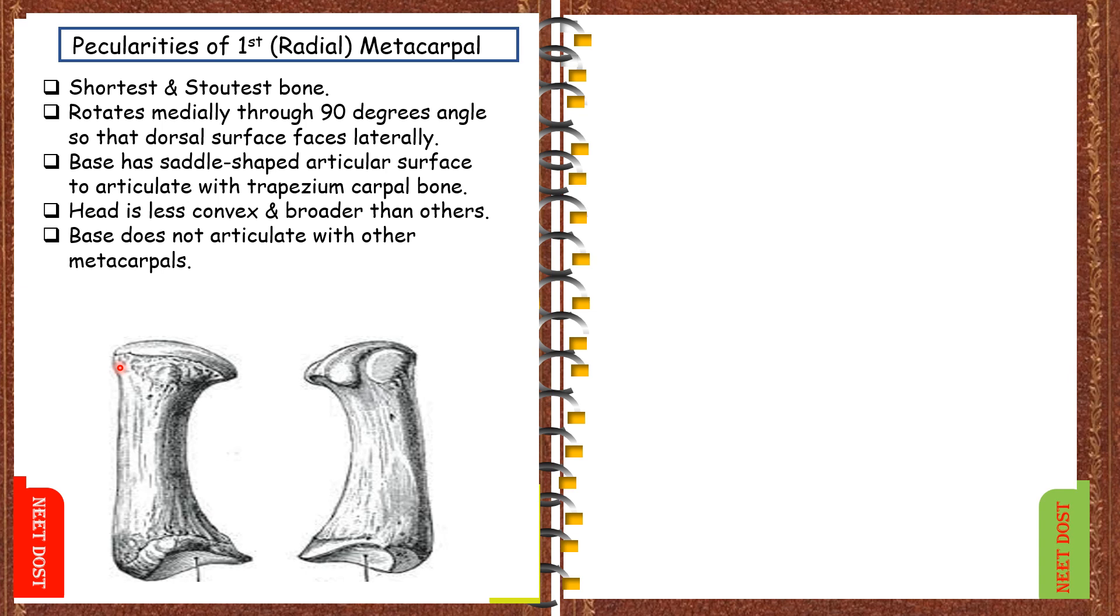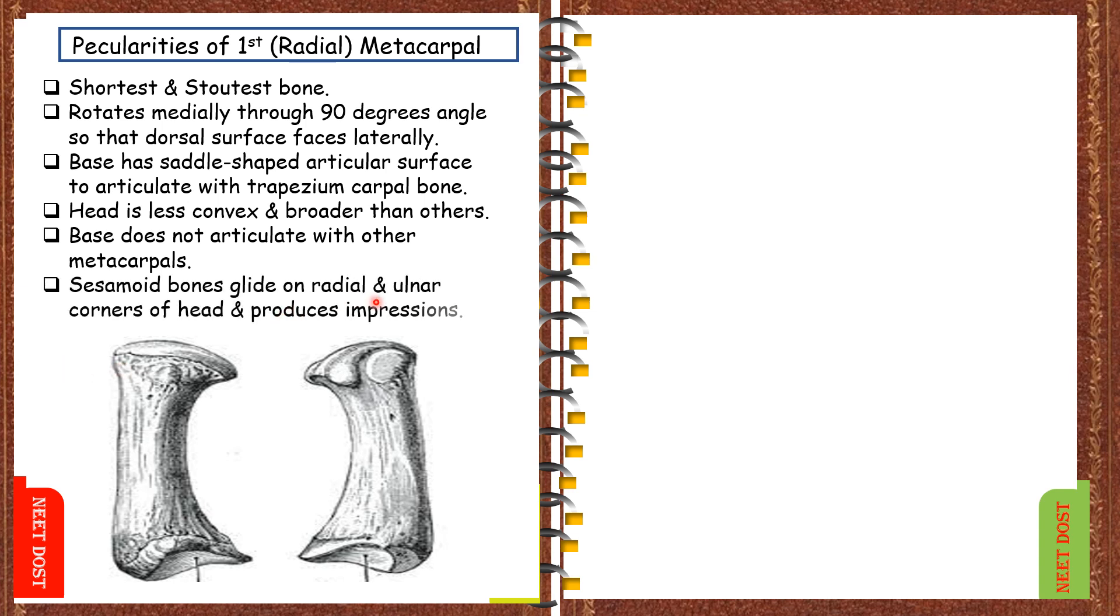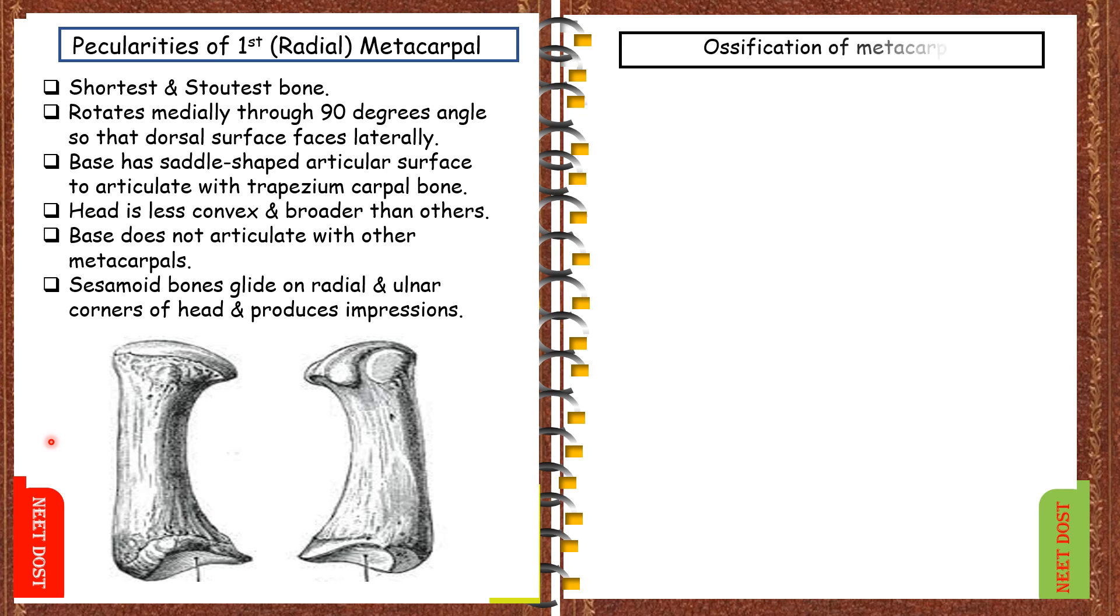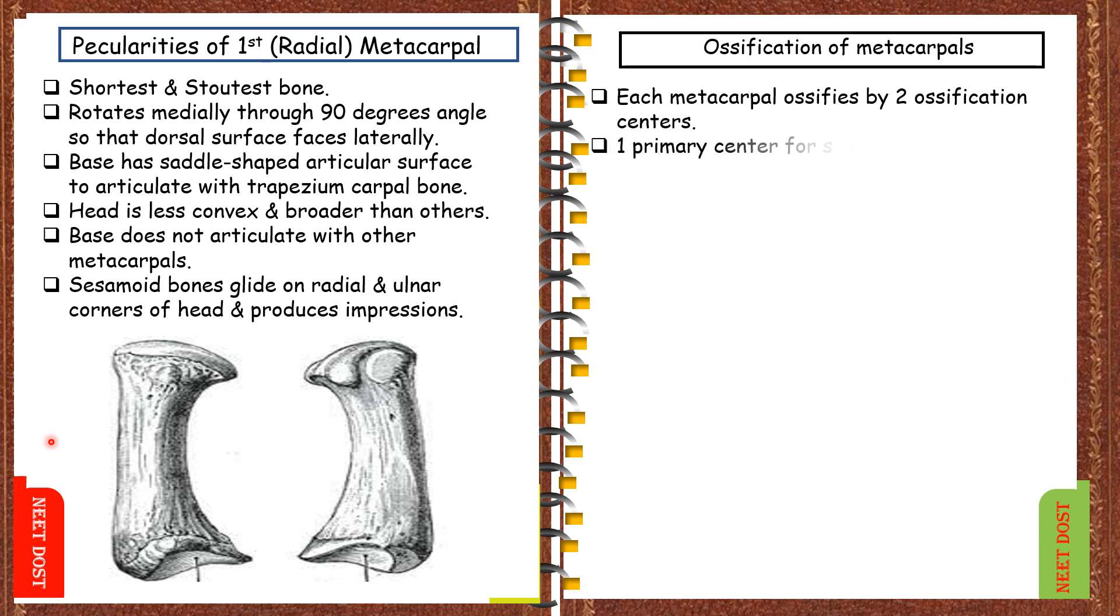The sesamoid bones glide on the radial and ulnar corners of head and produces impressions. Coming to the ossification of metacarpals, each metacarpal ossifies by the two centers, one primary center for the shaft and the secondary center for the head.